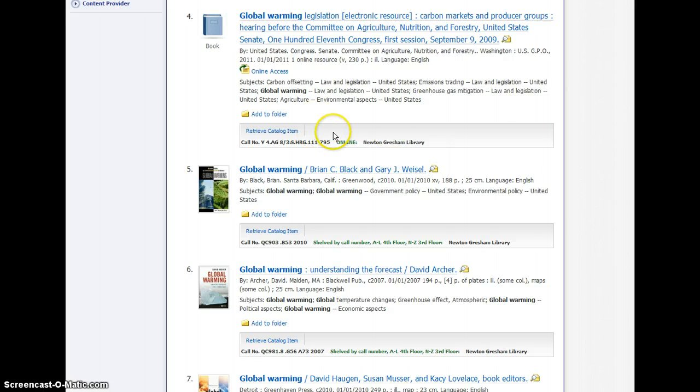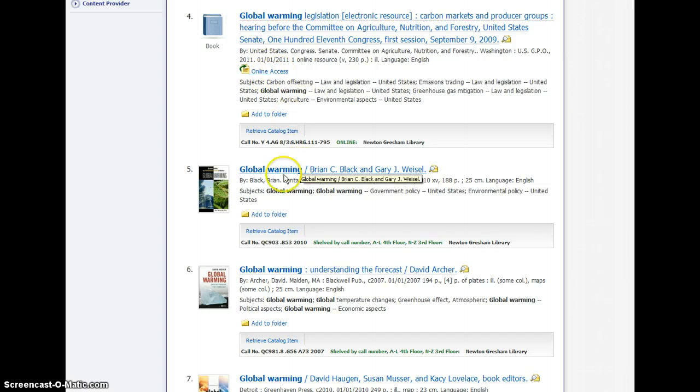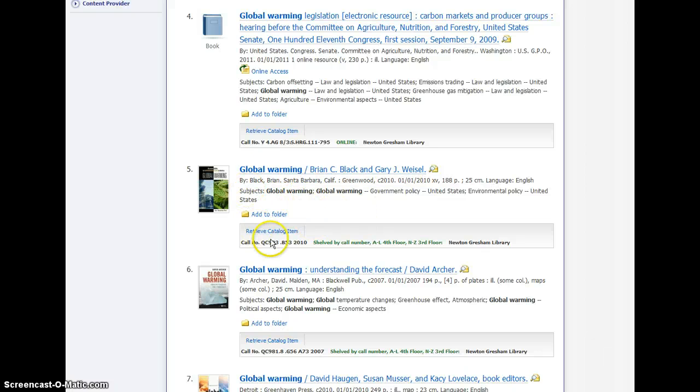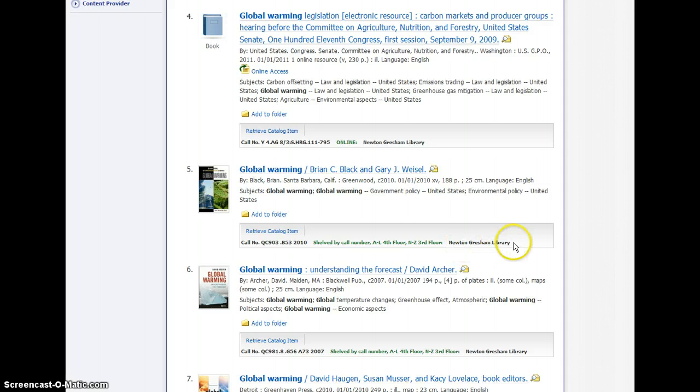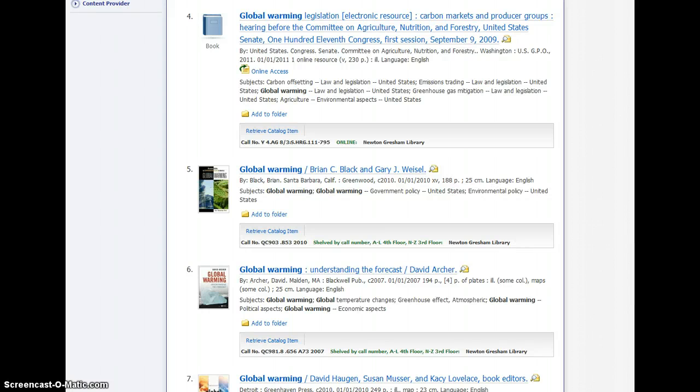This particular item is online, so you would just click the online access button and you'd be able to read that book. This one below it, however, this book on global warming, has a call number and then says it's shelved by its call number in the Newton Gresham Library. So that tells you that book would be here in the building, and you would need to come and borrow it or check it out.